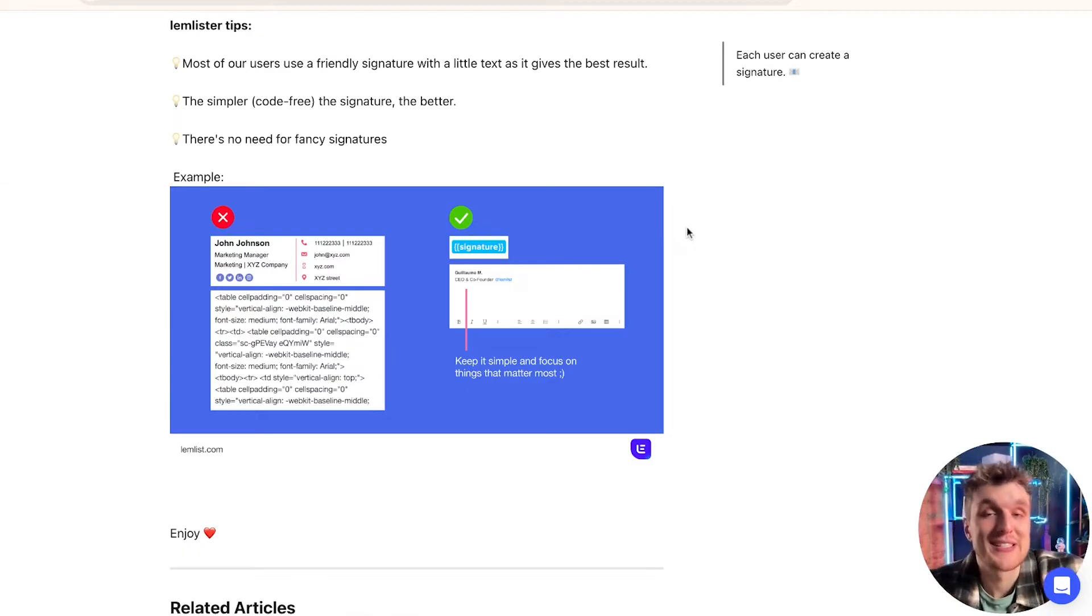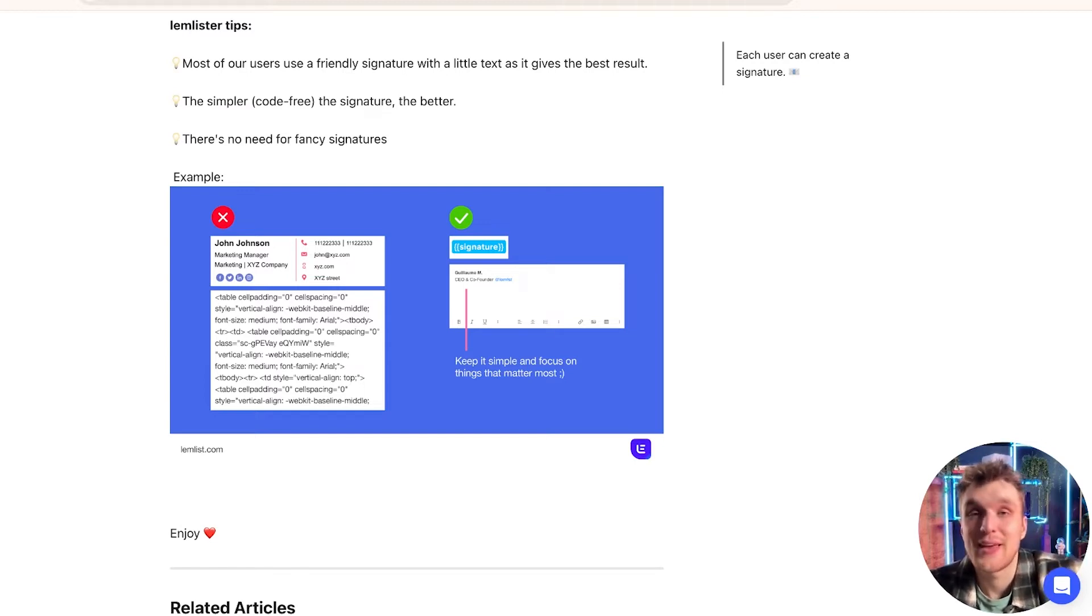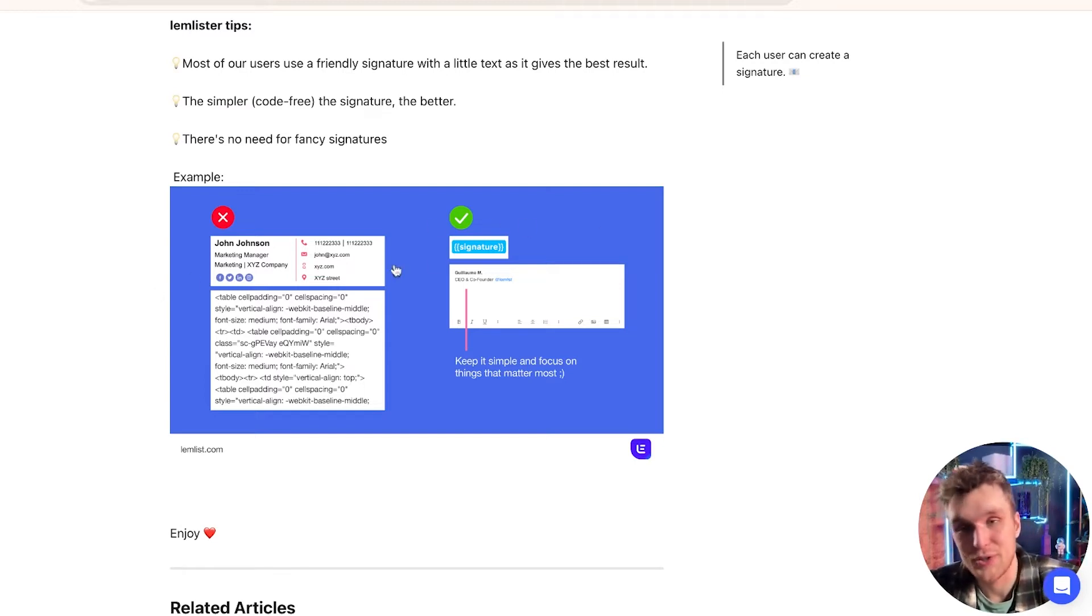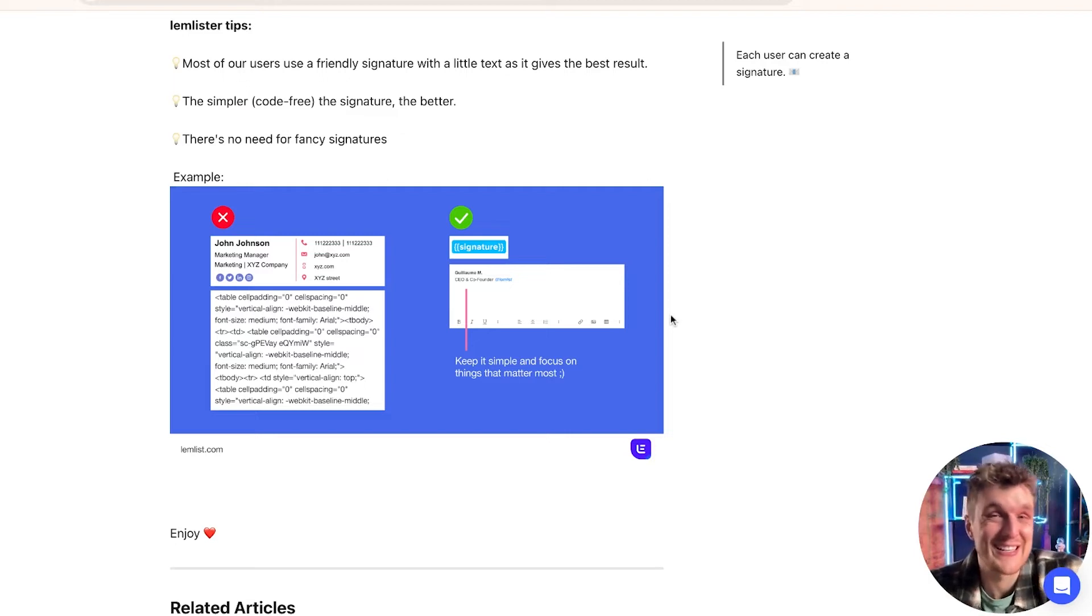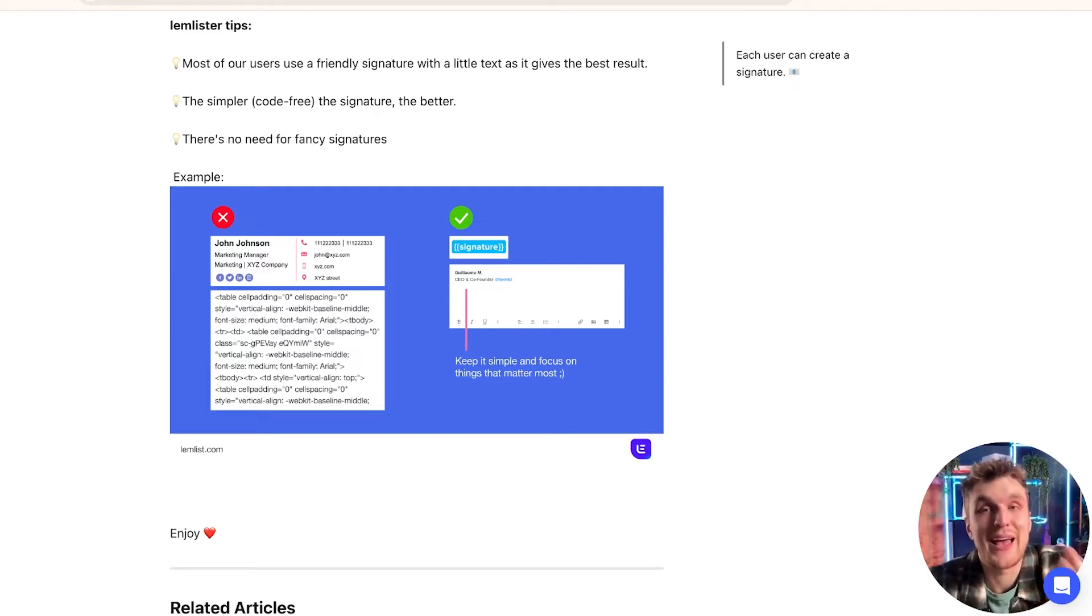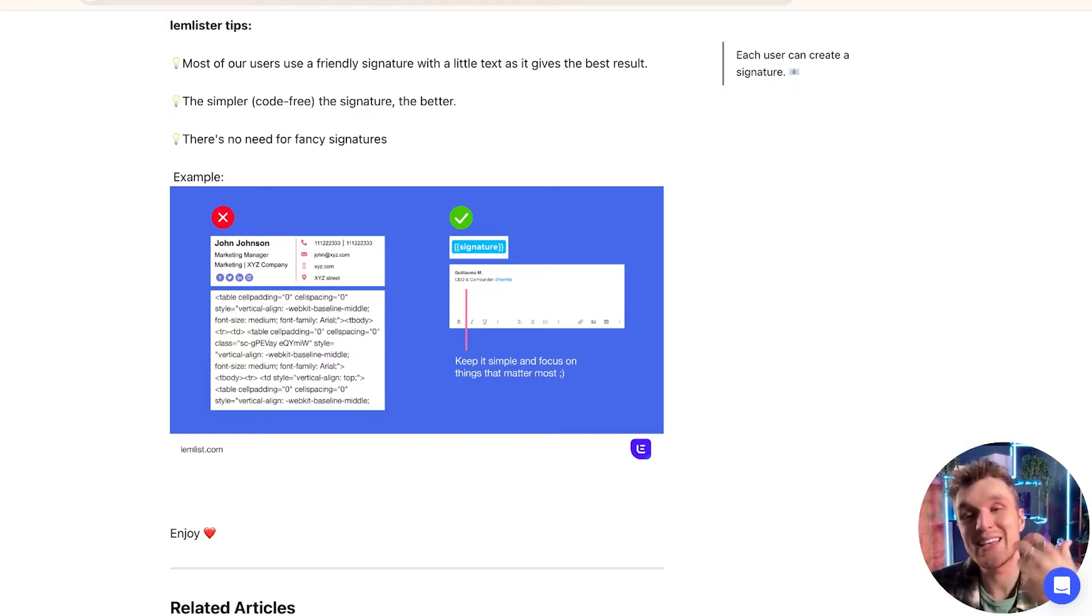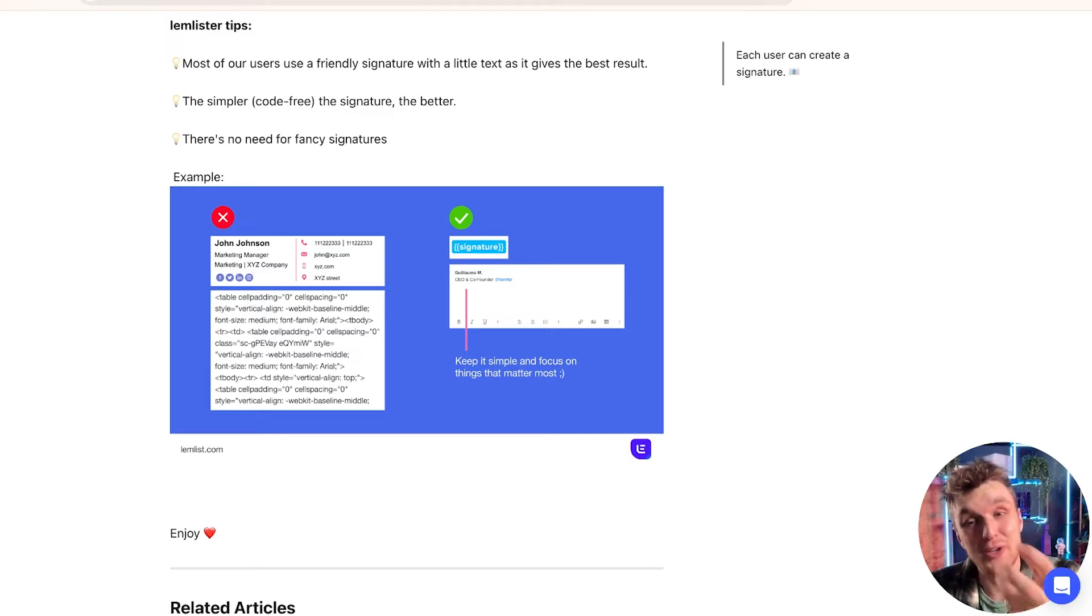Now in terms of best practice, the simpler the signature, the better. In terms of deliverability, having images, having links, having all of this nonsense here, it looks a little bit 90s, a little bit noughties. It also harms your deliverability because it makes the email heavier, so it makes it harder to pass through. The more images you have, the more links, it makes it easier for you to be marked as spam and to be caught by the filters.